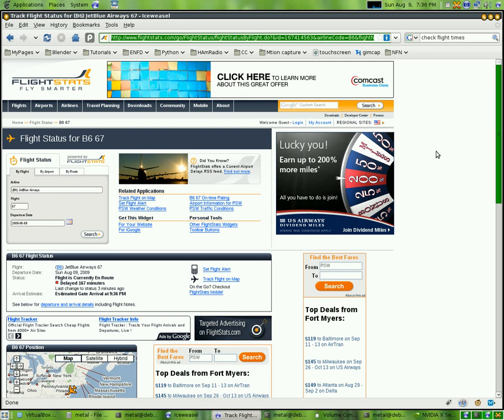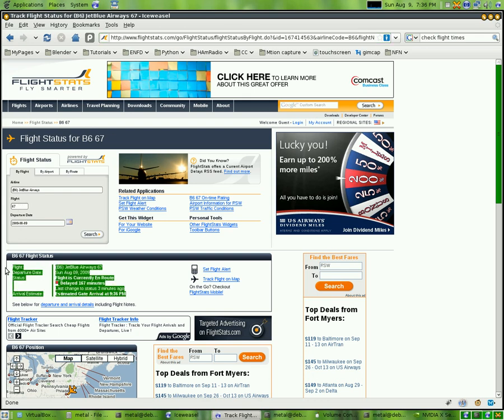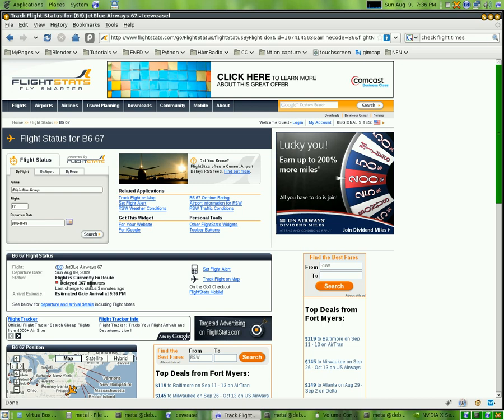First thing I did is I went online and found a website called flightstats.com, typed in his airline and the flight number, did a search and it brought up this information on his flight, that it's delayed and when it's supposed to be arriving.